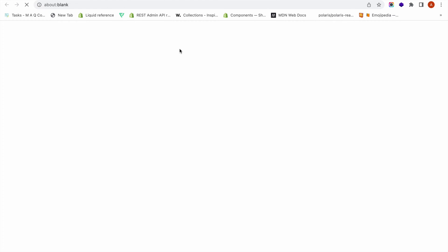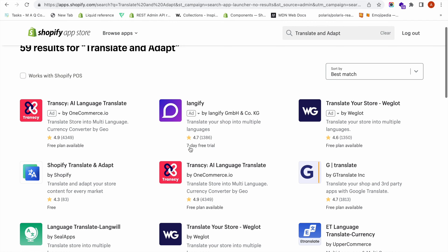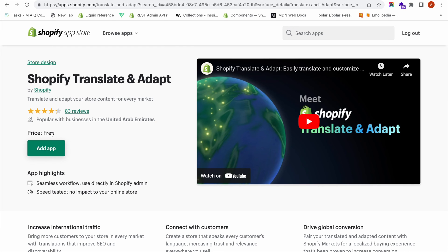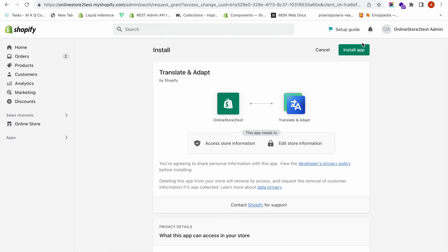To install the app, search for Translate and Adapt in the Shopify App Store. You can see this app is from Shopify itself, not from any third-party provider. Click on it and install — it is a free app. I am installing the app now.